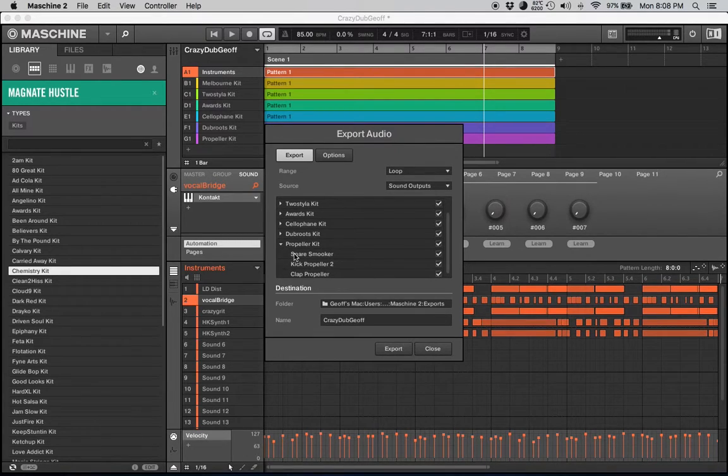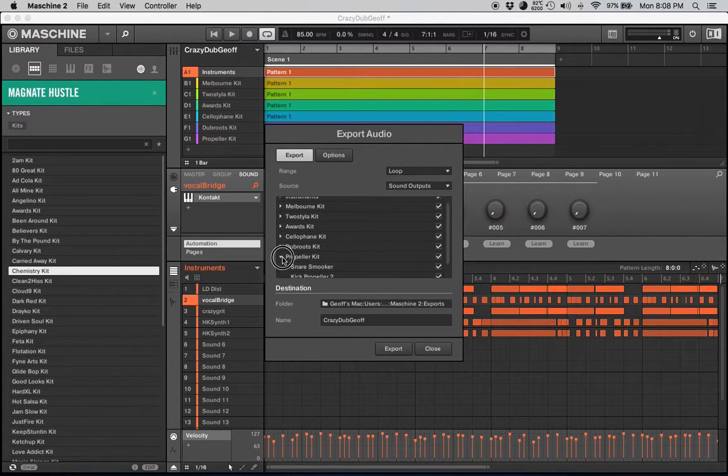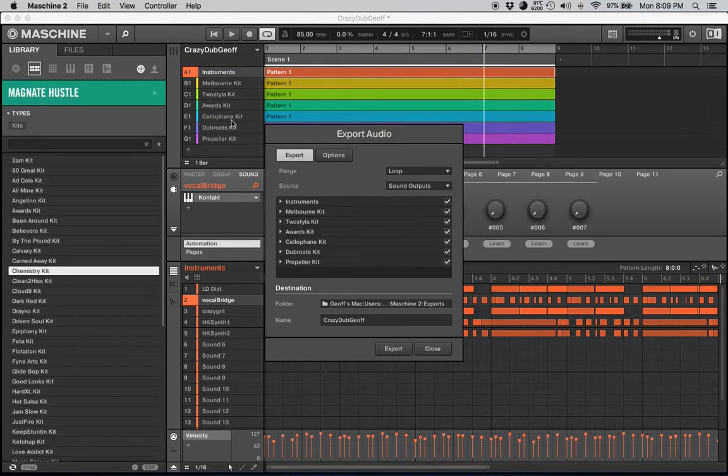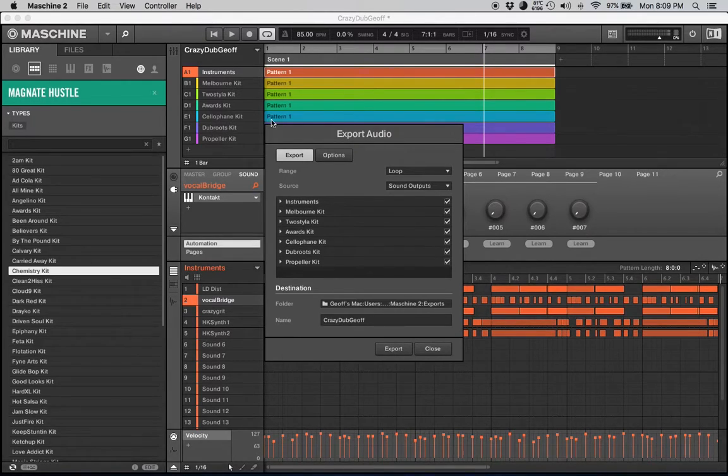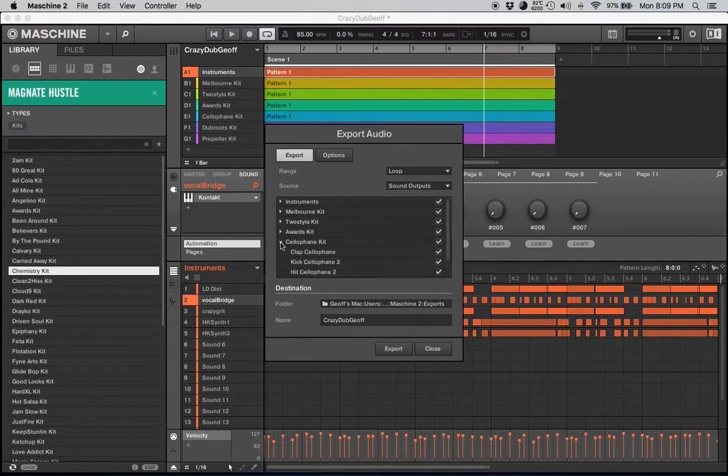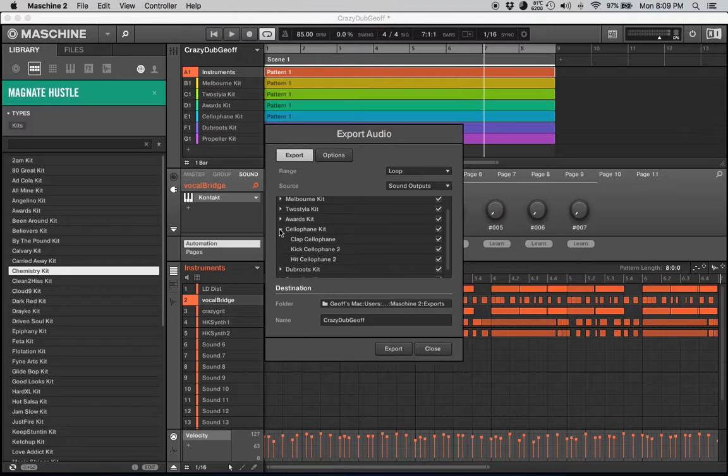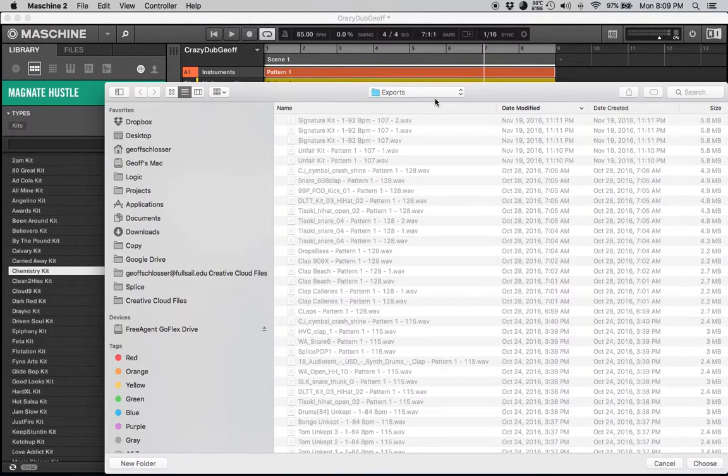You'll click down here and you'll see everything checkmarked. You've got instruments, Melbourne Kit, just a couple because you reset all those instruments and you don't have to go through and uncheck everything. Now it's all there and ready to go. Just double check everything. I used the Cellophane Kit just for a hi-hat or something.